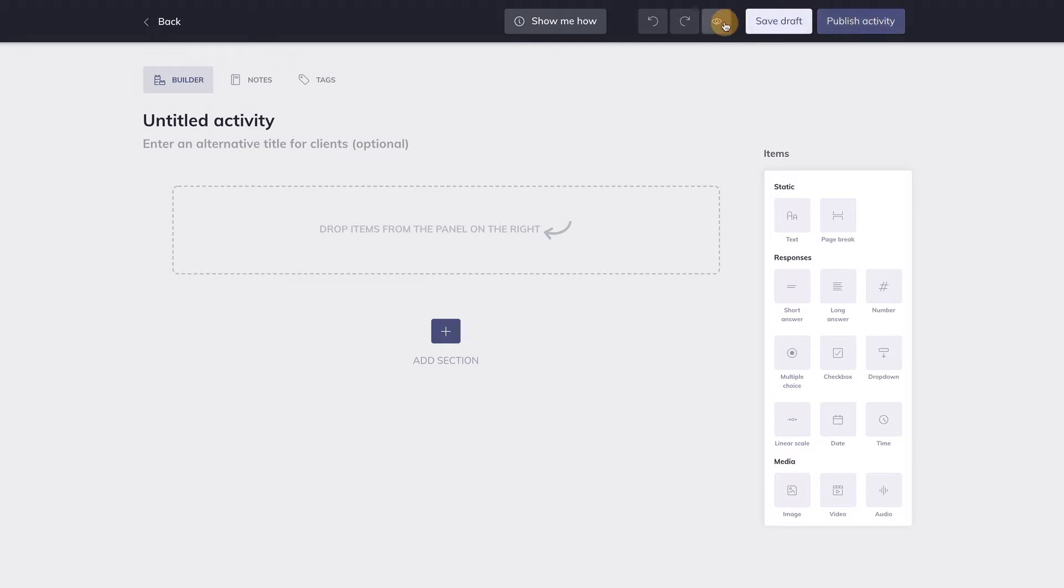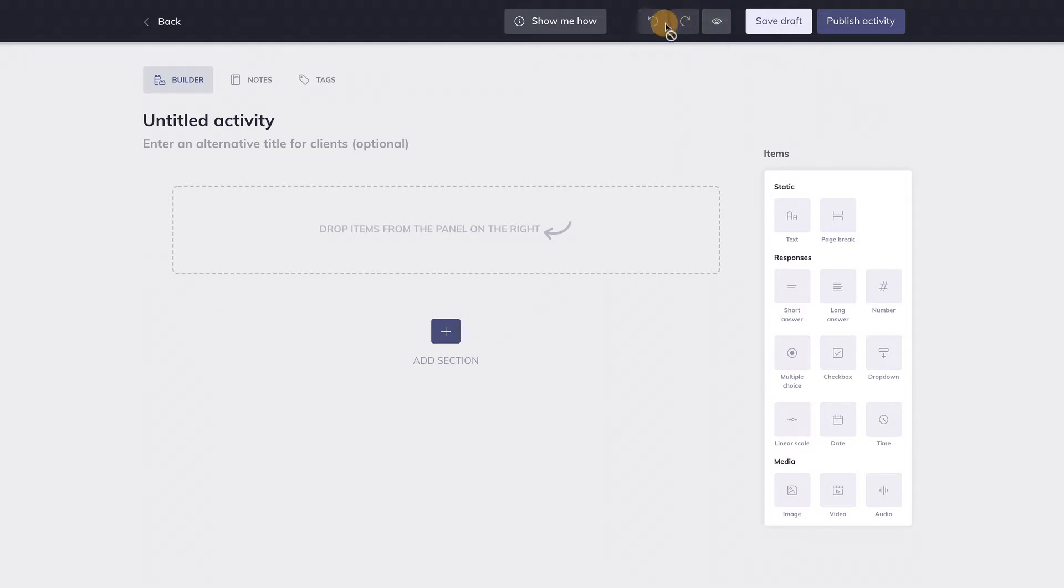This button will allow you to preview the activity and see what it will look like when your client completes it. With these two buttons you can redo or undo any of your actions in the Activity Builder. You can leave the Activity Builder by hitting back over here.